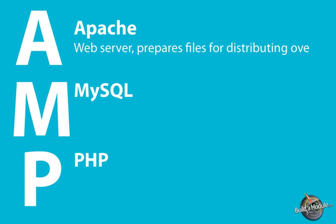Apache is a web server that's responsible for serving web pages or other data across the Internet. In our situation, we're going to be using Apache just on our local machine, but it has the capability of serving files on the Internet as well.